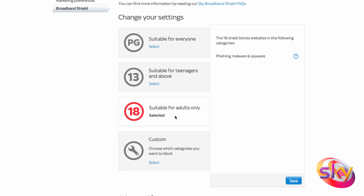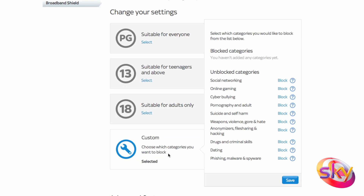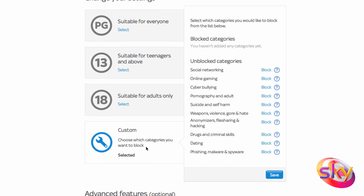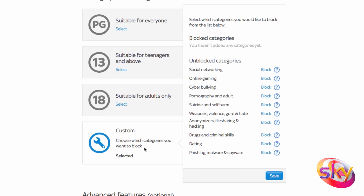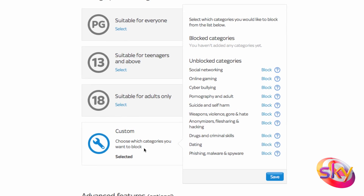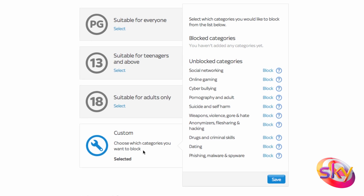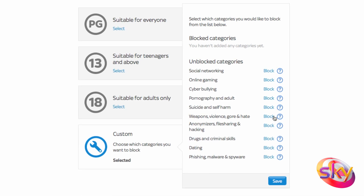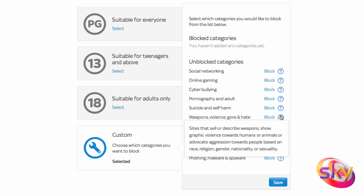Once Sky Broadband Shield is on, you can choose the option to customize your own categories for complete flexibility. Like all the age ratings, you're provided with a box containing category headings. If you need more information, click on the question mark to the right of the heading.